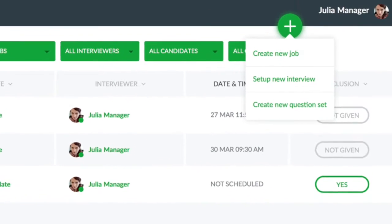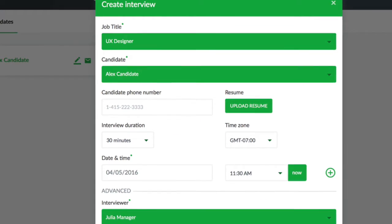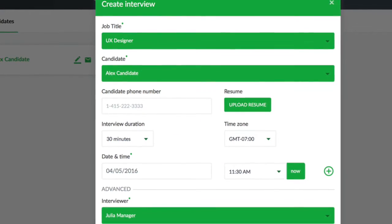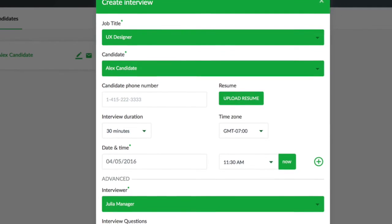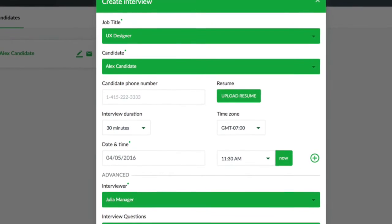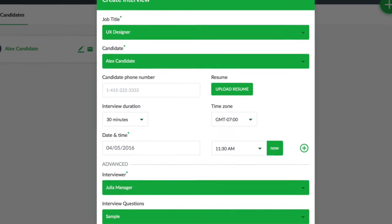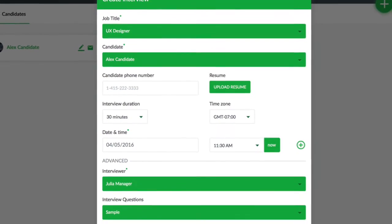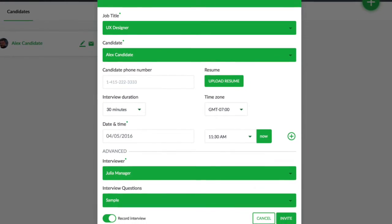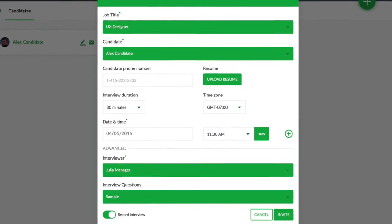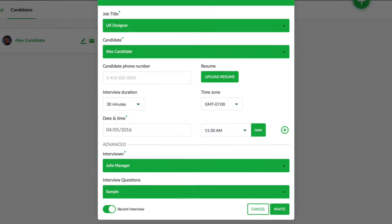Next, you can schedule the interview. You can propose multiple time slots. Notice that you can also select a set of questions that you want to ask during the interview. You can create your own interview questions on the Questions tab. An email is sent to the candidate regarding the interview, asking them to confirm the proposed time slots.